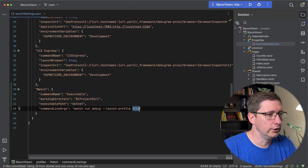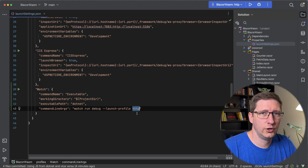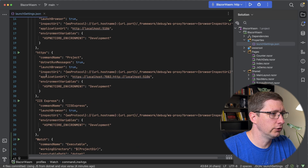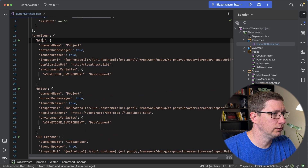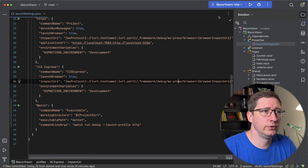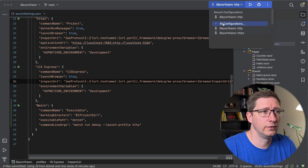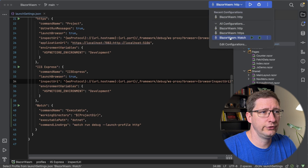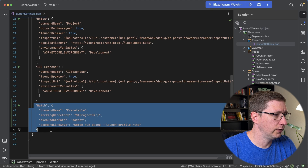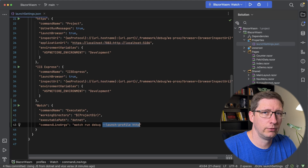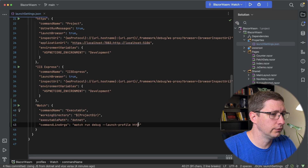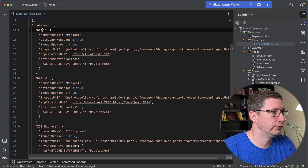The important part here is the launch profile. The launch profile name you use here needs to match one of your other profiles — this one, for example, matches this one right here. What we're going to do now is change it so that this will run the different configuration, so I'm going to change it to Watch, which means it's going to run this profile. This launch profile parameter is actually telling it to run all of this stuff but then pass in all the information from that profile.